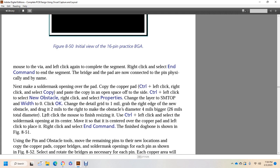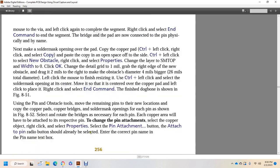Name the solder mask opening over the pad. Copy the copper pad using Ctrl + left-click. Left-click or right-click to select copy and place in the open space. Select the new obstacle, right-click and select properties. Change the layer to surface mount on top, width to zero, and click OK. Change the dimensions over 1 mil, grab the right edge of the new obstacle, drag 2 mils, make the obstacle diameter 4 mils bigger — 26 mils in diameter. Left-click to resize the obstacle. Use Ctrl + left-click to select the solder mask opening, center it over the copper pad, left-click into place, right-click and select end command to finish the dog bone, as shown in figure 851.